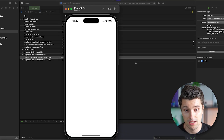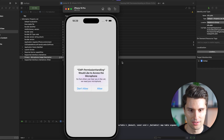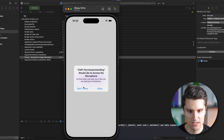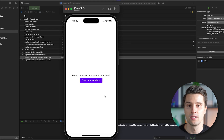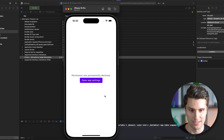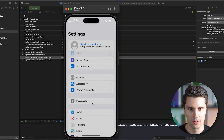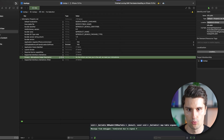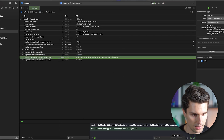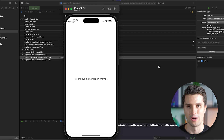The app launches on iOS and we see our button. Clicking request permission shows the dialog with our custom description. Clicking don't allow immediately shows 'permission was permanently declined' — because on iOS, the permission is permanently denied after just one rejection. We can open app settings, toggle the microphone permission on, relaunch the app, and confirm that the record audio permission was granted.